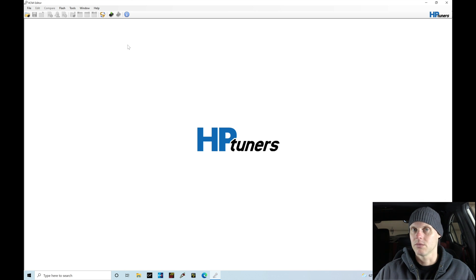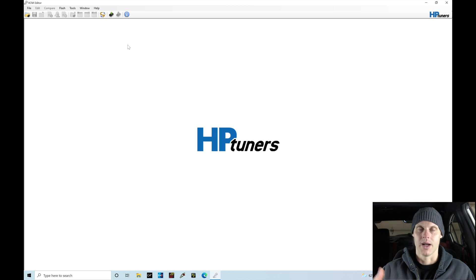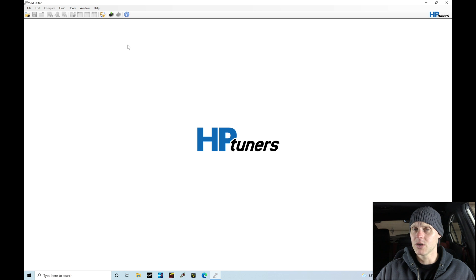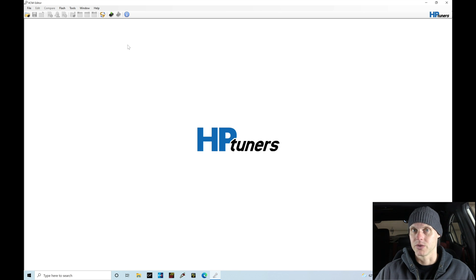If you're used to using the HP Tuners VCM editor and scanner software for Dodge, Ford, or GM applications, you may not be using the beta. You have to use the beta when you're tuning and calibrating with the Subaru. That's first and foremost.